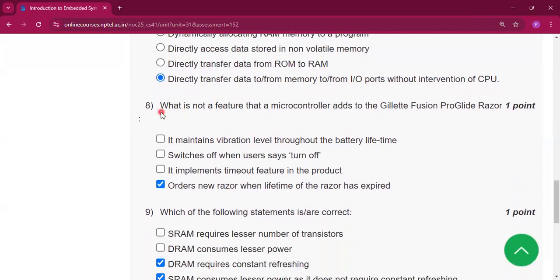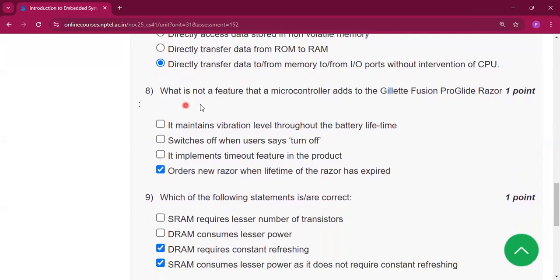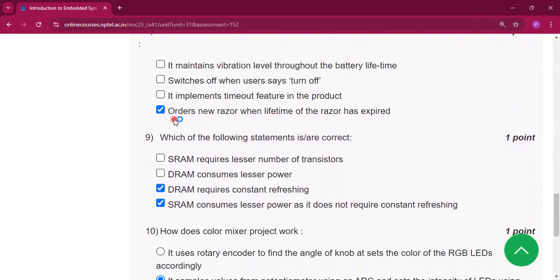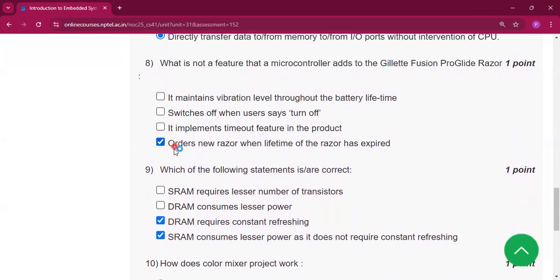Question number 8: what is not a feature that a microcontroller adds? The answer is: it orders a new reserve when the lifetime of the reserve has expired.